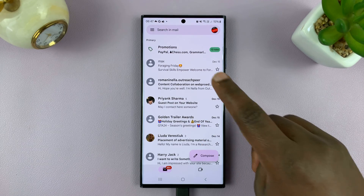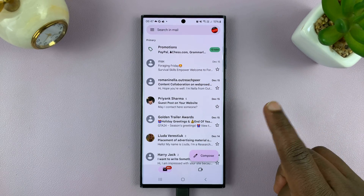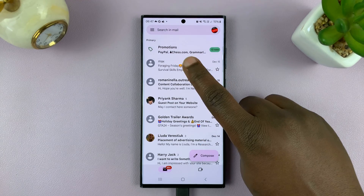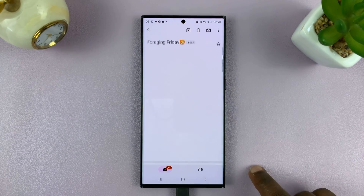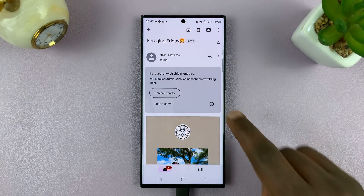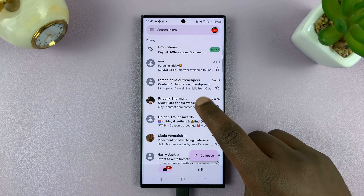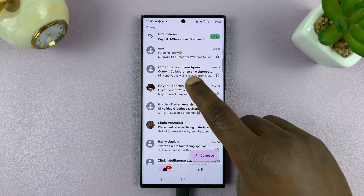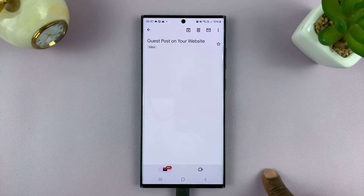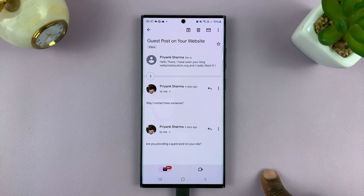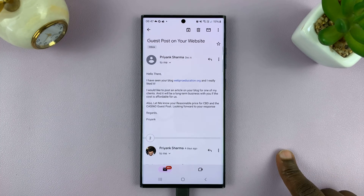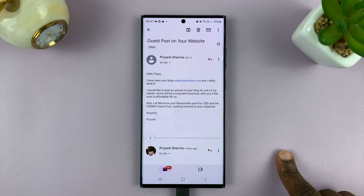Find that email from the person you want to block. So for instance, if I want to block the person who sent this email, or maybe another email — let's try this one. If I want to block this person, all I have to do is open their most recent email.